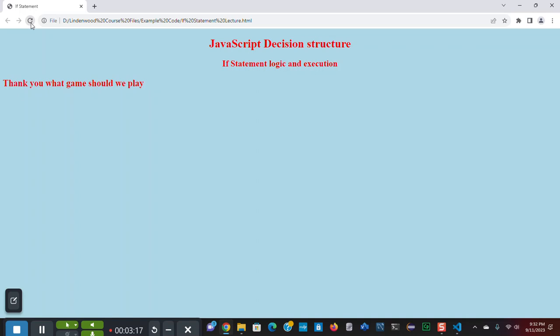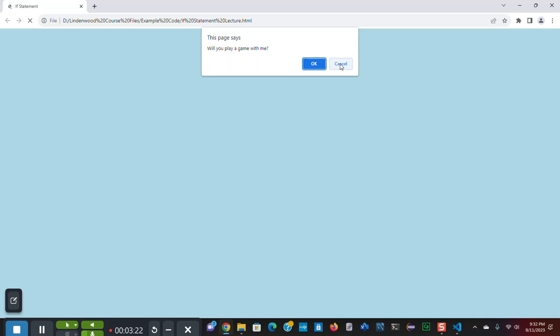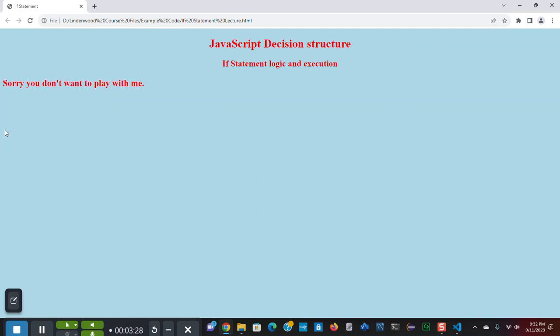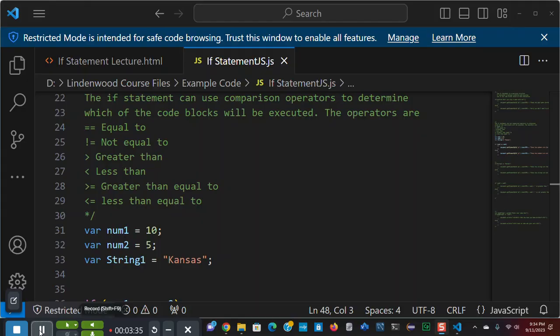Now, I'm going to reload. And we're going to go the other route. I'm going to click cancel. It's going to return a false. And it's going to give me the second, the else code block. Sorry, you don't want to play with me.